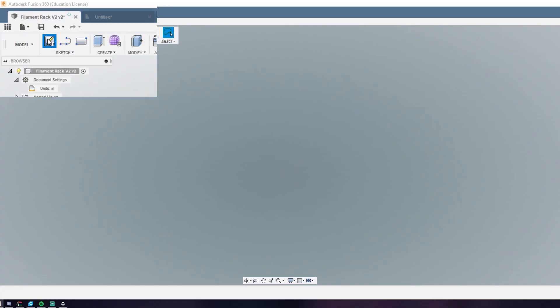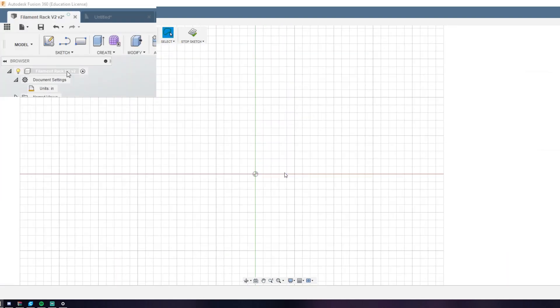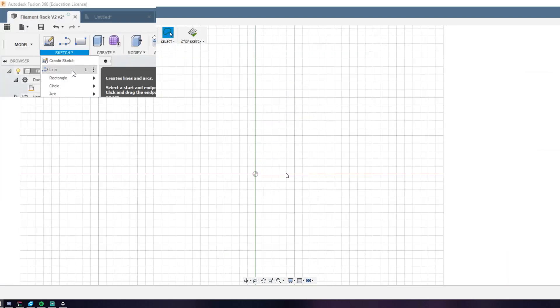Before I got started I actually sketched out the part on paper, and then I hopped in Fusion 360. The first thing you're going to want to do is create a sketch and then start drawing with your line tool. You can either hit L or just select the line tool.